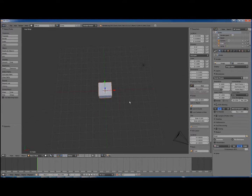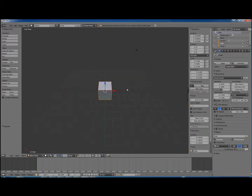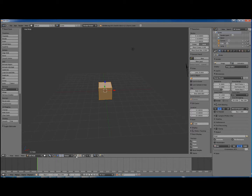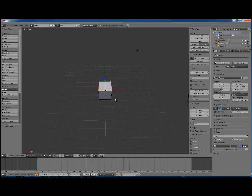It's a bit high, so we want to reduce the height by half. Press Tab to get into edit mode, and then down in the icons we can choose vertices, edges, or faces. We're going to be choosing faces, so just use the right mouse button on a face.